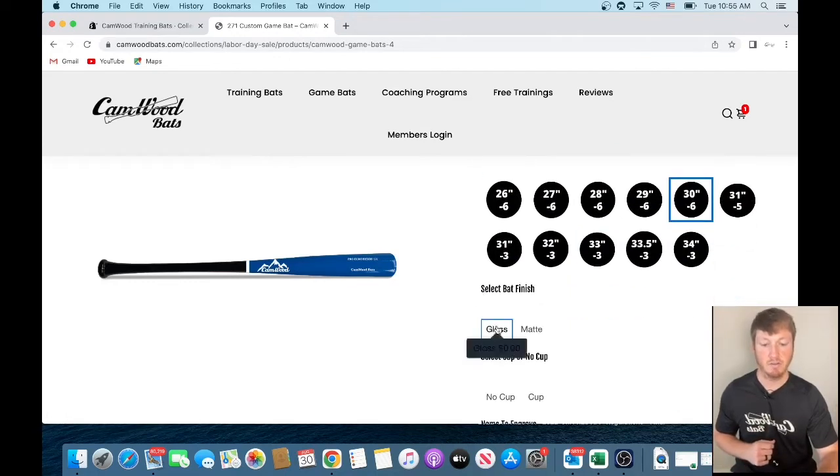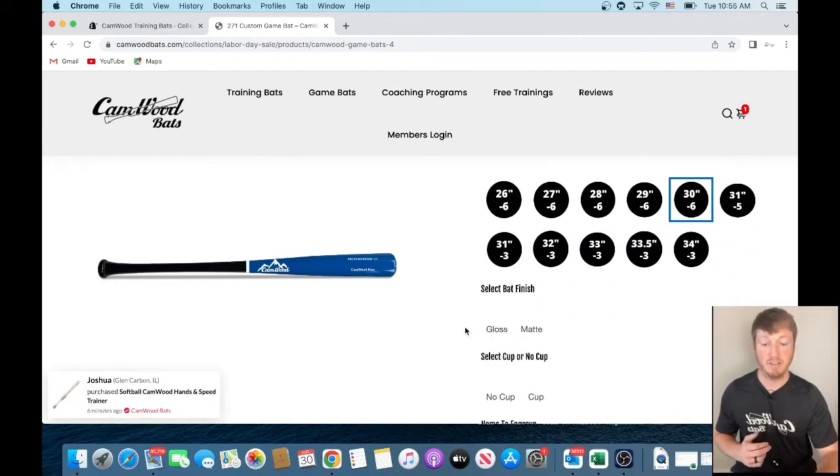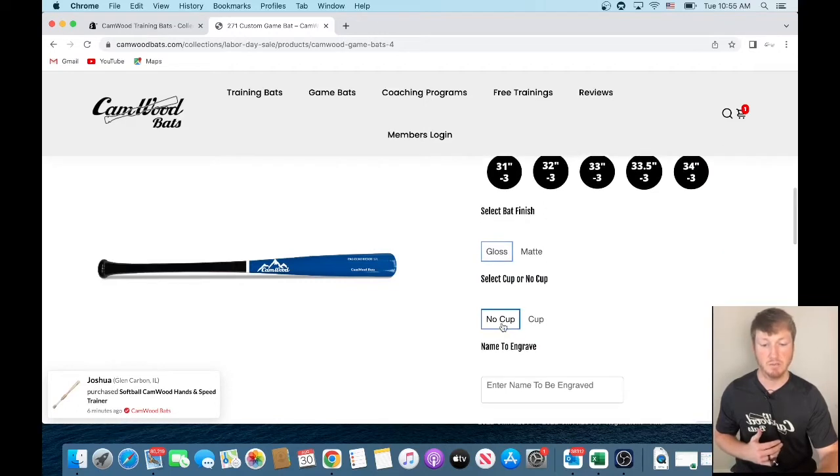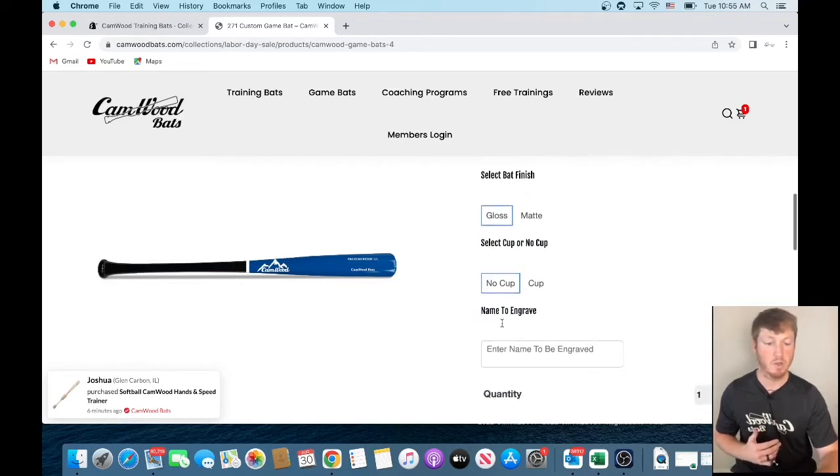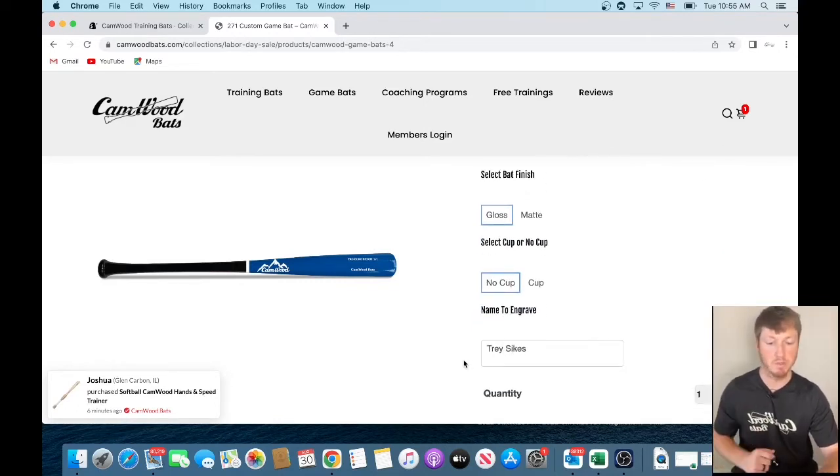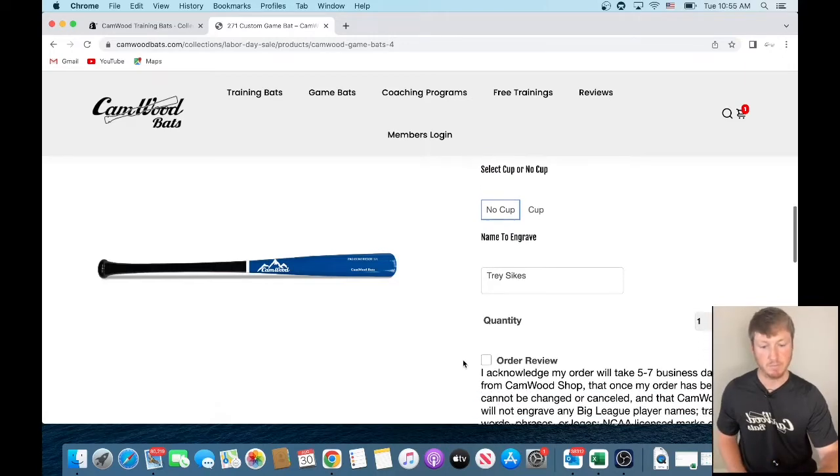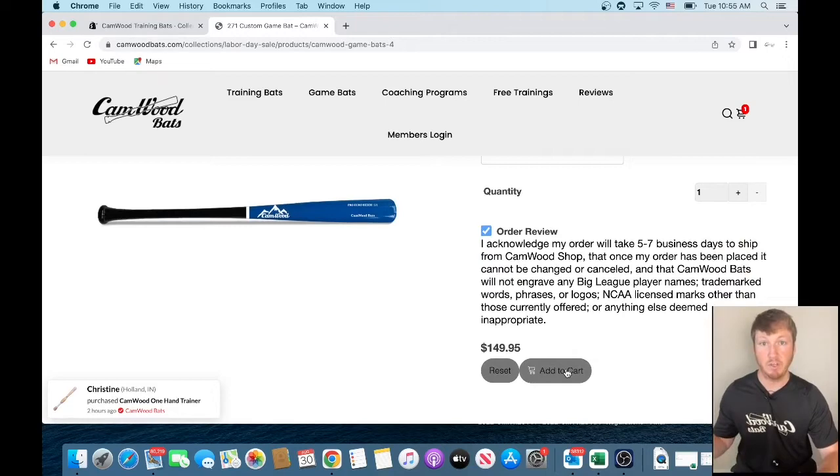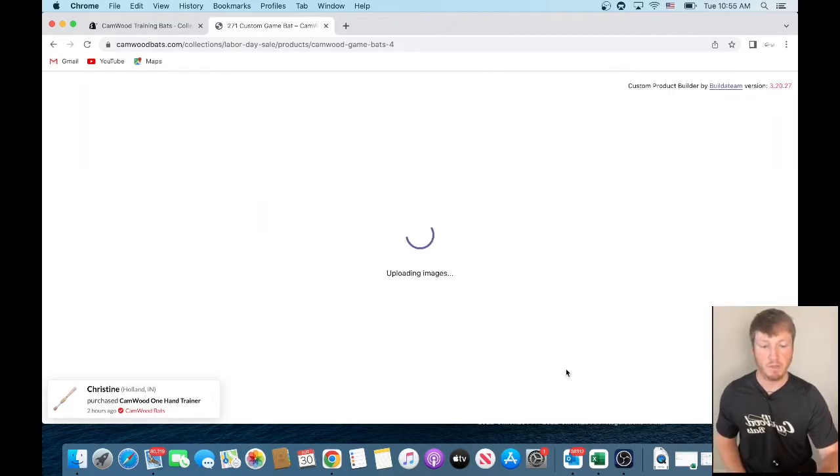You can select your bat finish whether you like it to be gloss or matte. So just gloss, no cup, and then name to be engraved. We'll just put my name. So then we're going to enter all this out. You can build the bat however you like. And we're going to click add to cart.